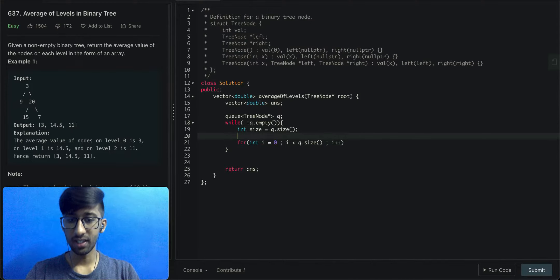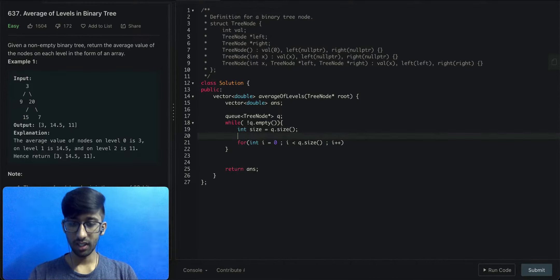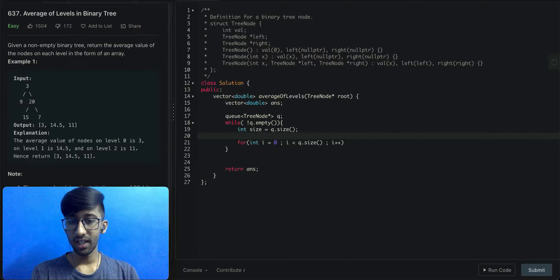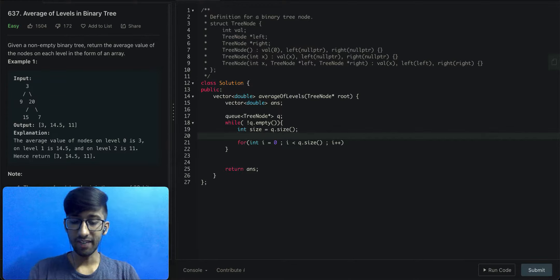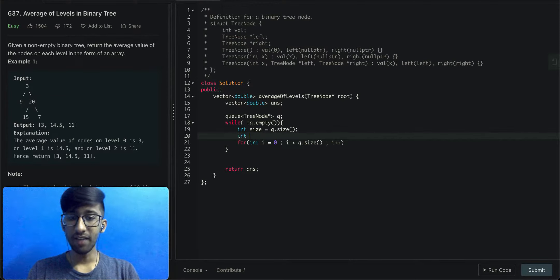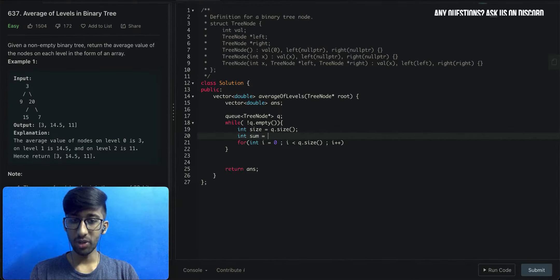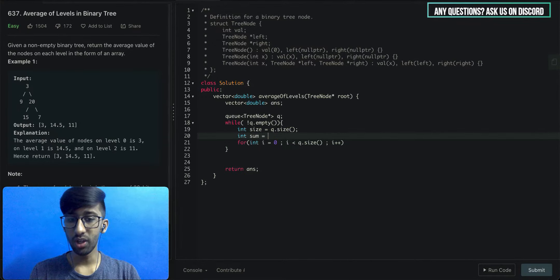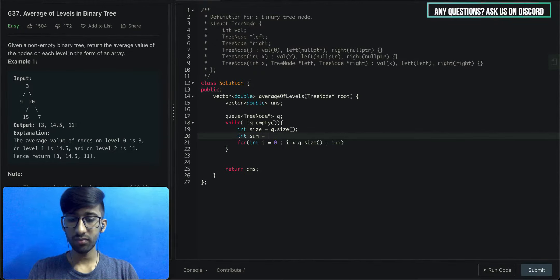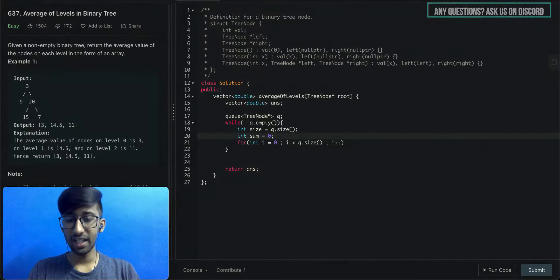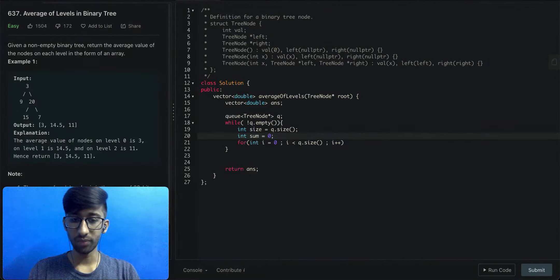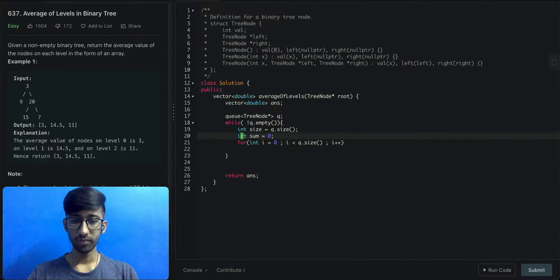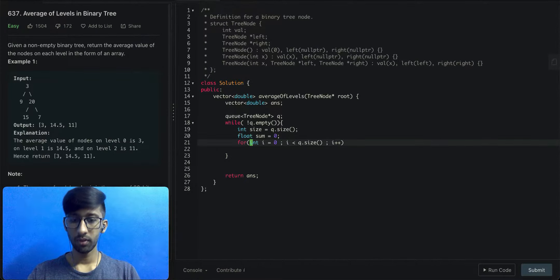Then we'll need another variable to sum up the values of each node at each level and we'll initialize that to zero. Let's make it into float.